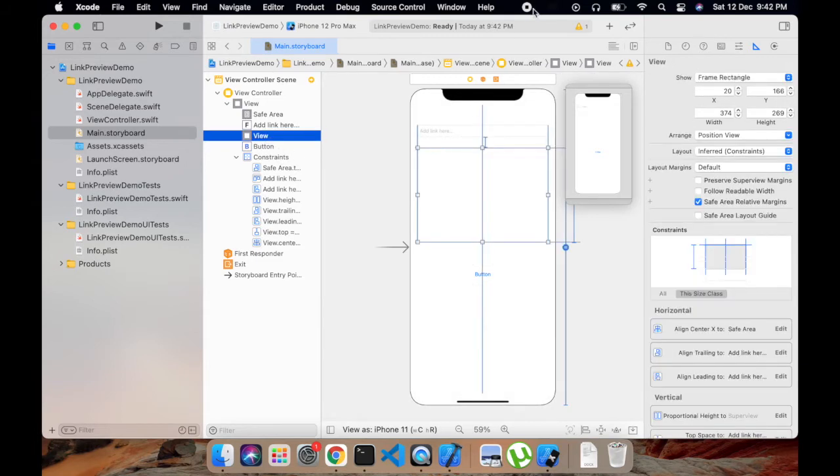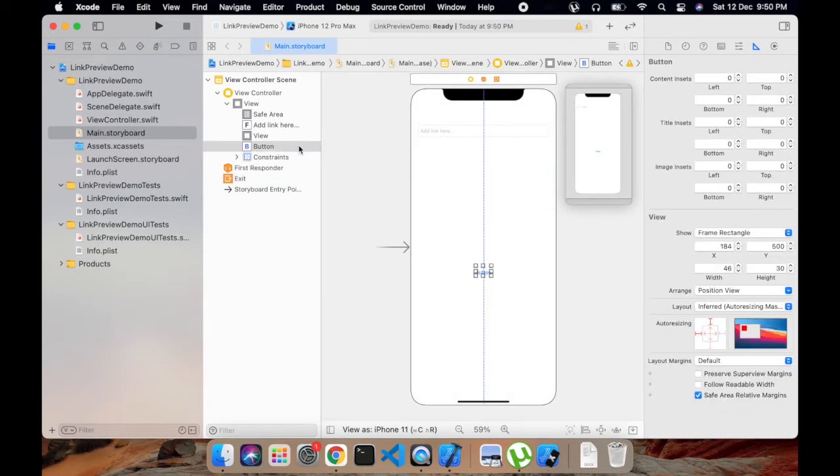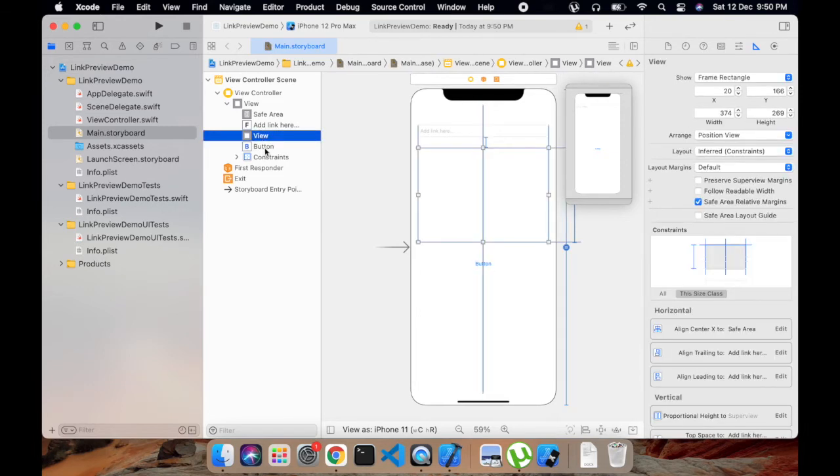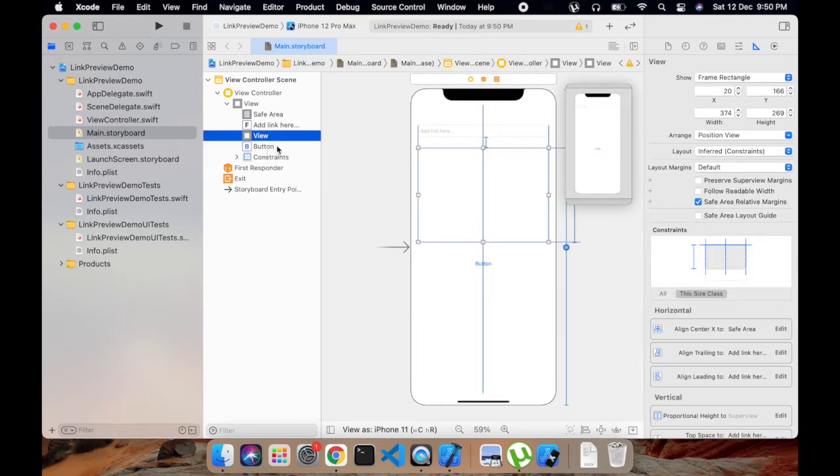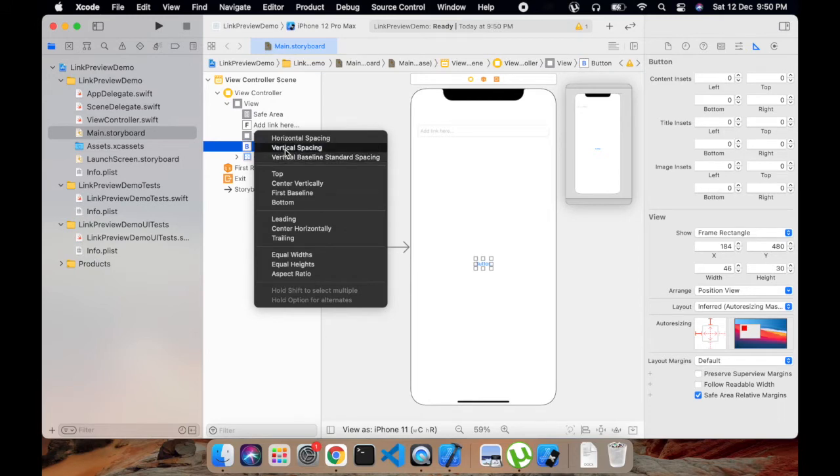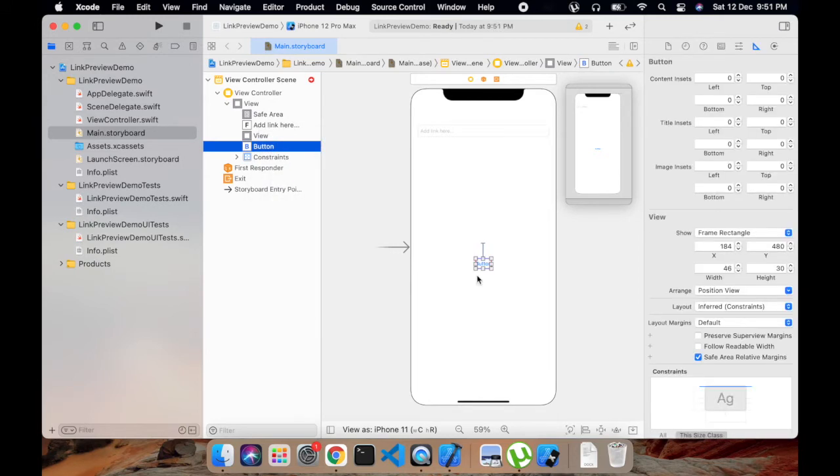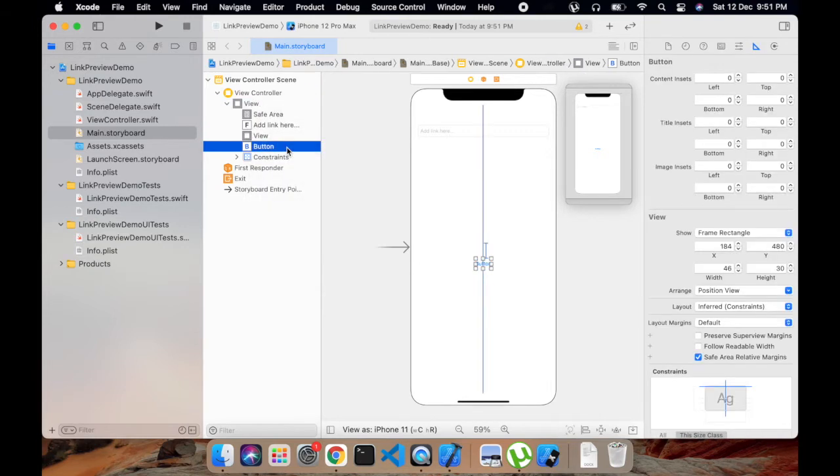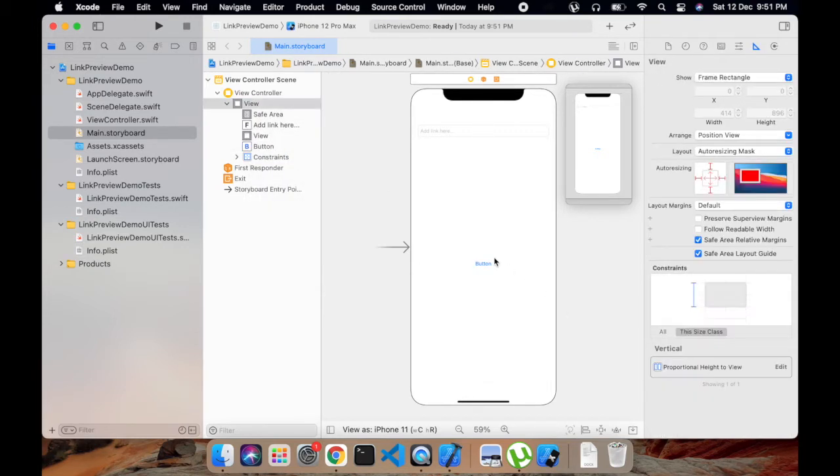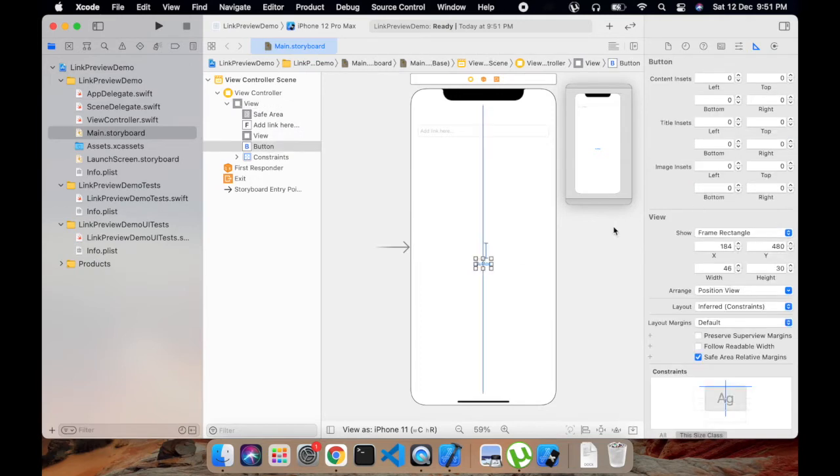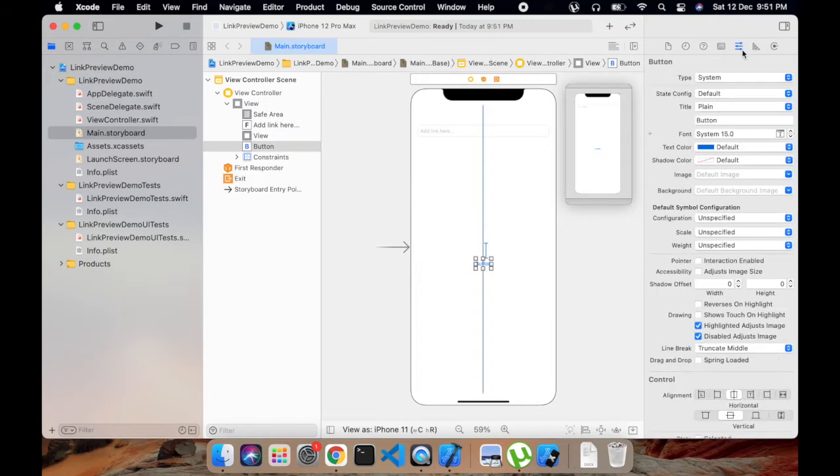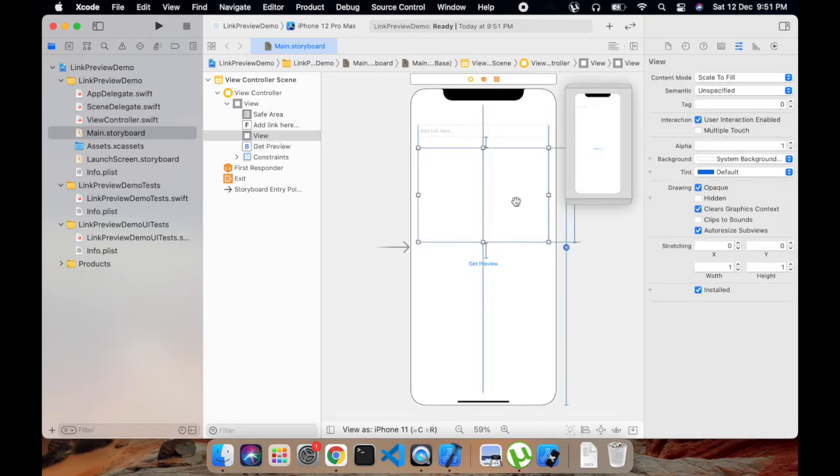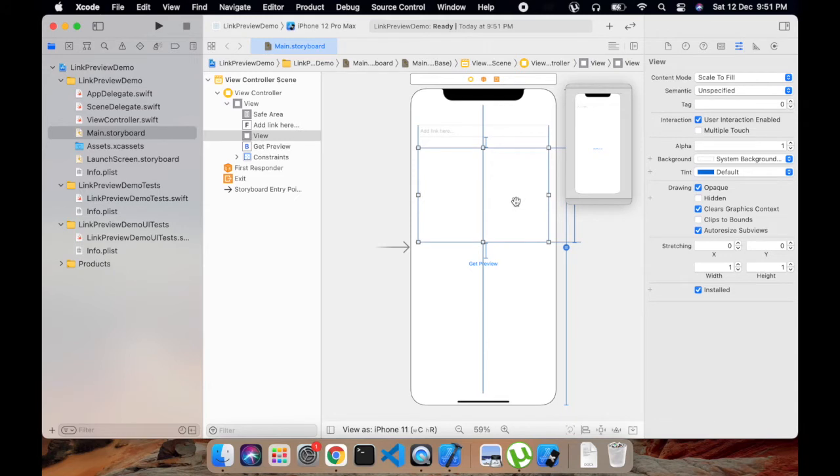Now we have to add buttons on which clicking we will get the preview. So now we will add this button to the container view, so we will add vertical spacing at the top, then we have to set it center horizontally. And for this text we will add 'Get Preview'.